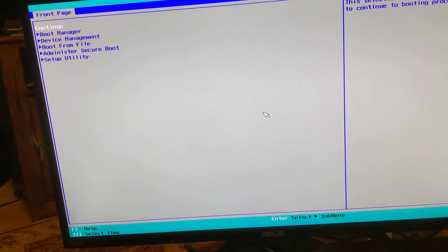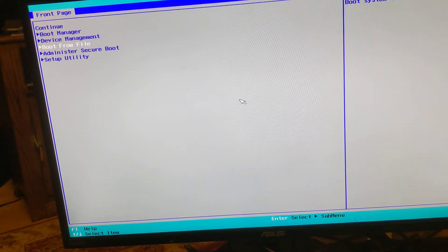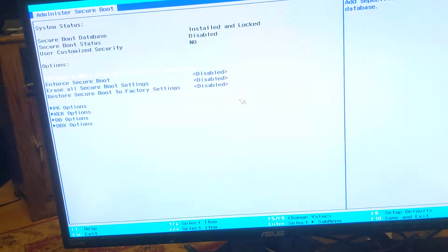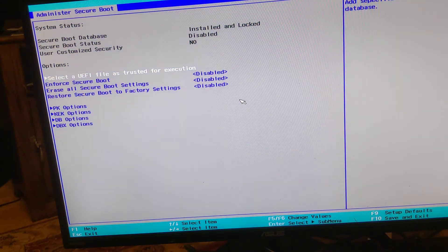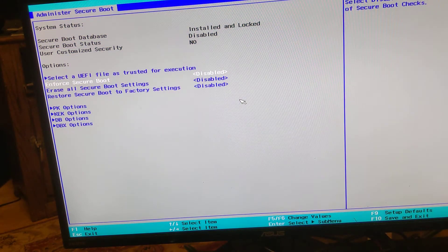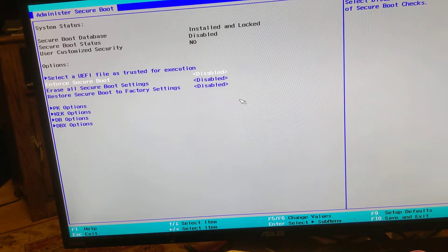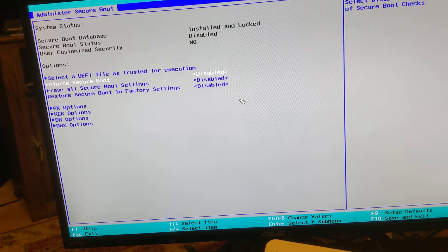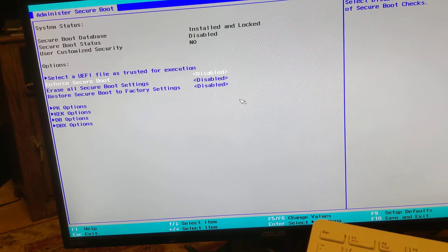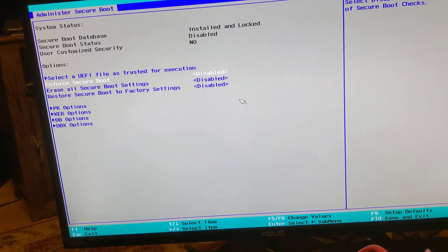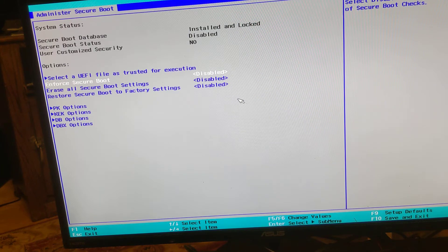Okay, first thing you need to do: secure boot, or enforce secure boot, should be disabled. I already have it set to disabled. The default is enabled, so you'll need to make that change if you haven't already.